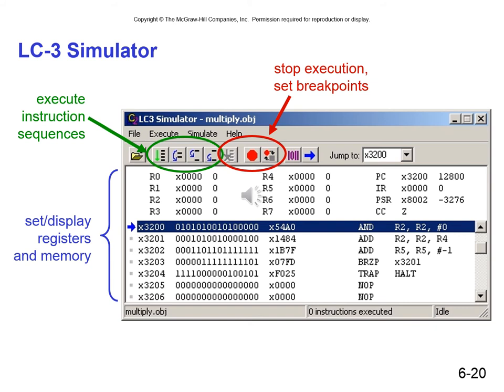I have placed two videos in the module for this lecture in Canvas that demonstrate the use of a breakpoint. The first one sets a breakpoint based upon the condition code, and the second video sets a breakpoint based upon a program counter value — that program counter happens to be the first instruction in a subroutine. Please pause this presentation and watch those two videos right now, then come back. It's really important that you understand how to do this.